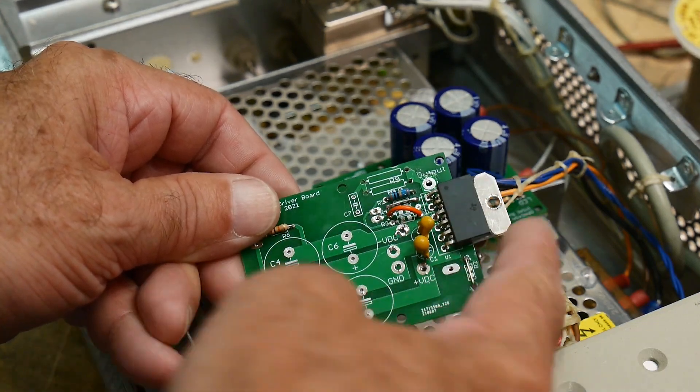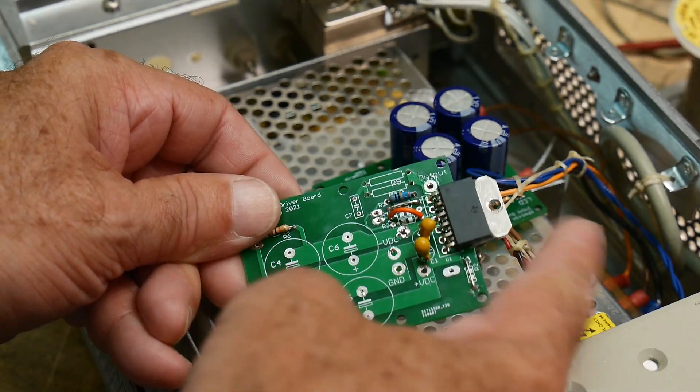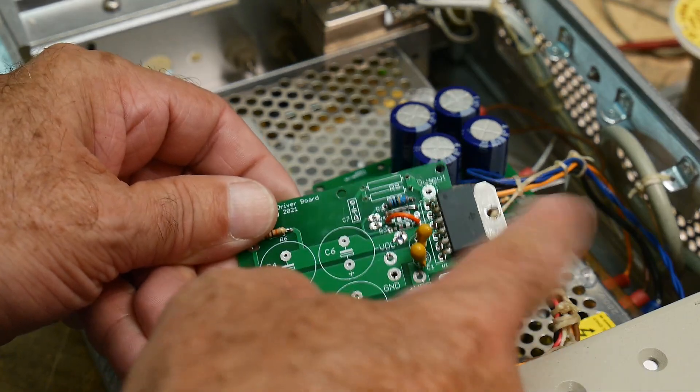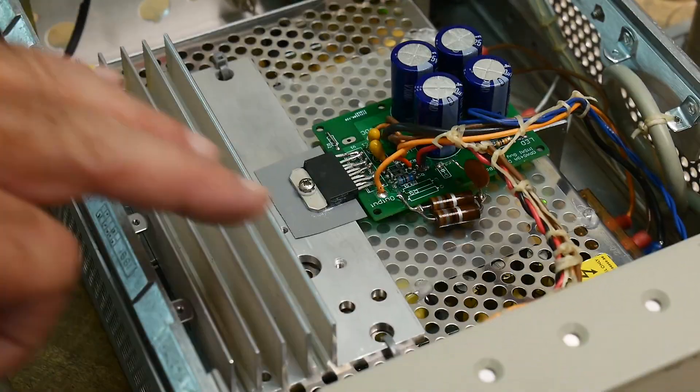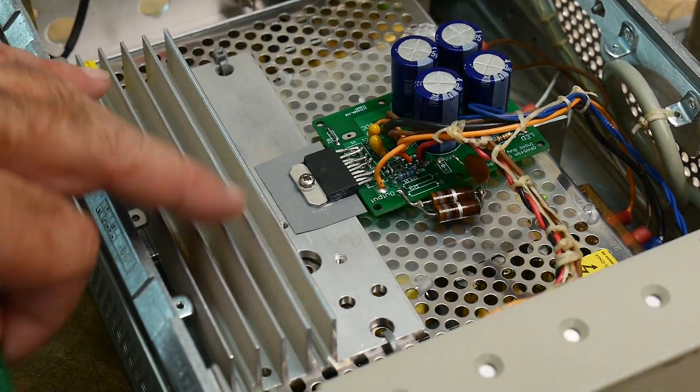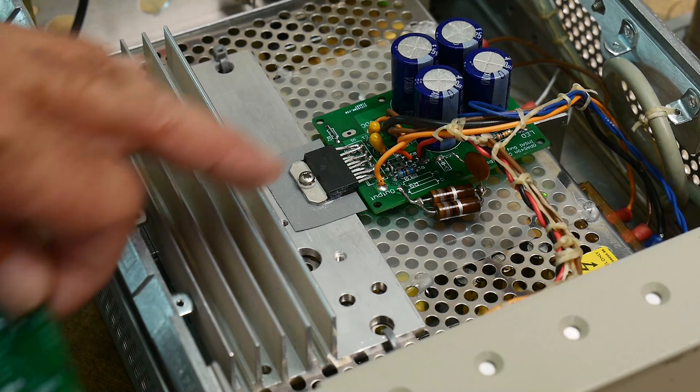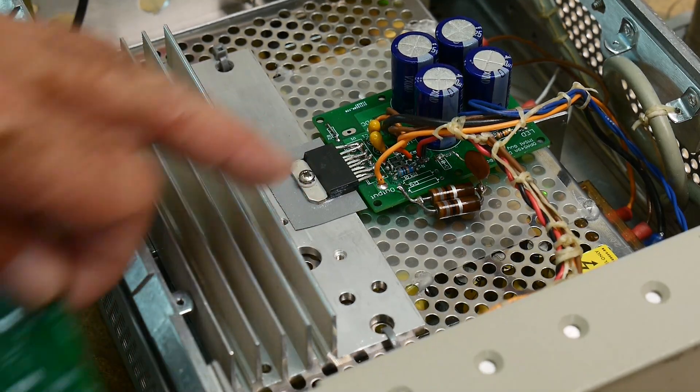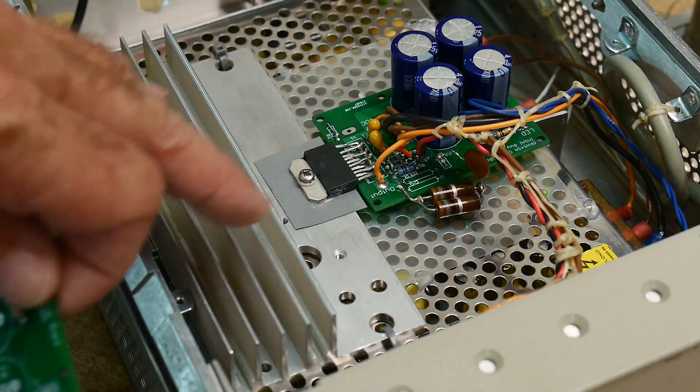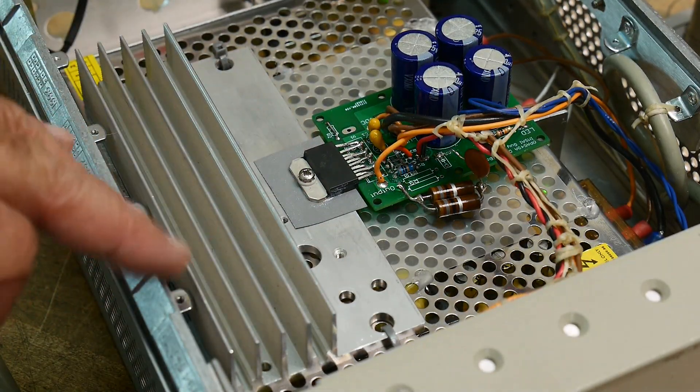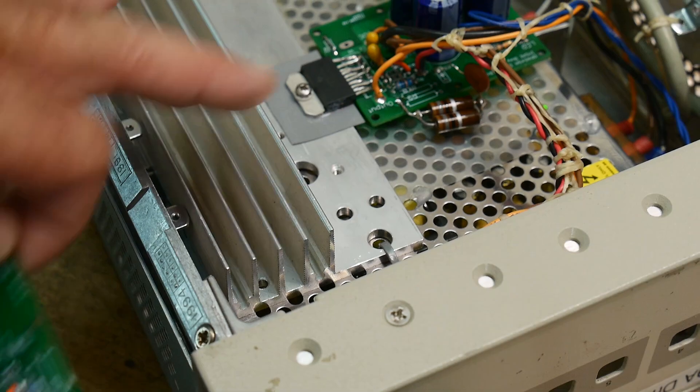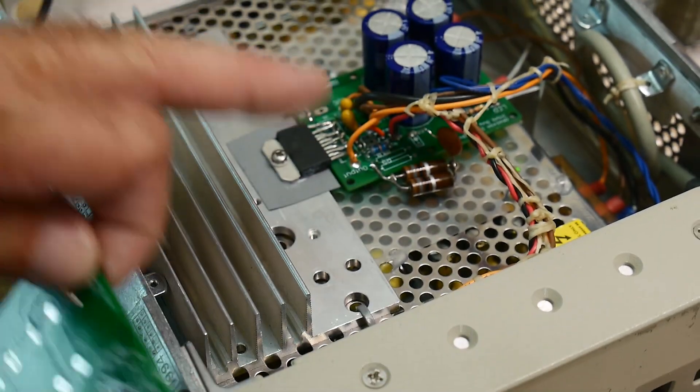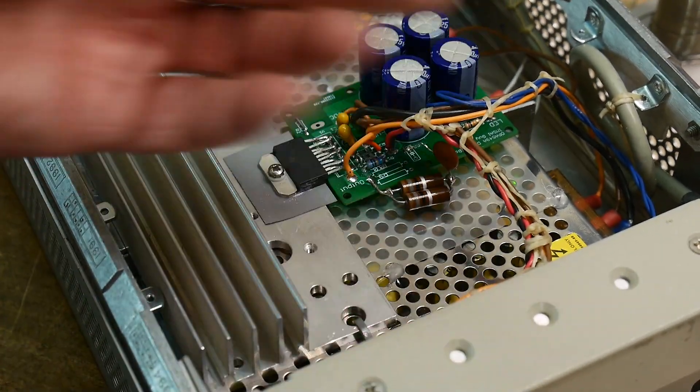And when you put it in a box, then the heatsink becomes ground, or minus 24, and then it touches the case, which is earth ground, which, anyway, it blew up the part.